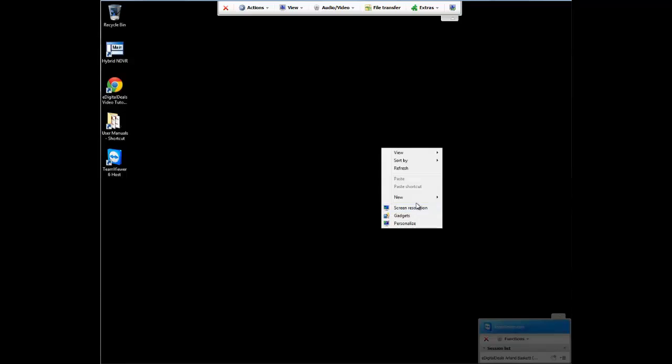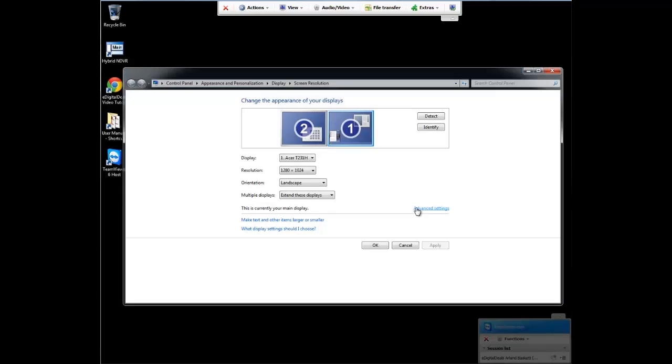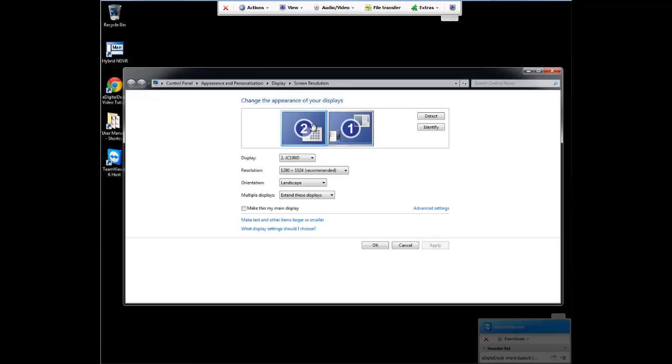You basically want, at this point, to right click and go to screen resolution. Make sure your monitor number one, your main monitor, has an extended desktop to monitor two. Right here, extend these displays. It's recommended that both these monitors be the same resolution for the best possible experience with virtual matrix.